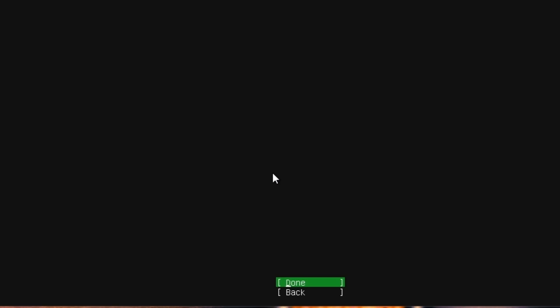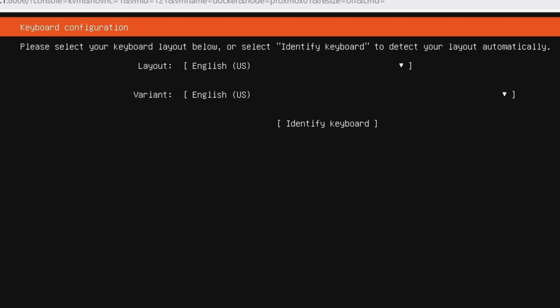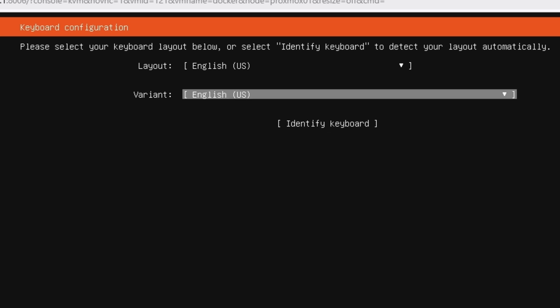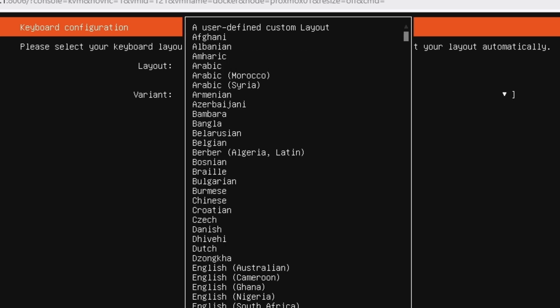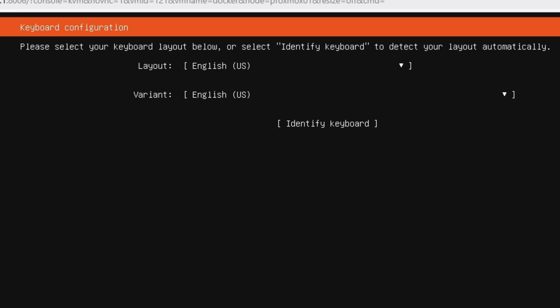If you want to update to the latest installer, just select 'update to the new installer' — it will take a little more time. I'm saving time and continuing with this one. Then it asks for your keyboard layout; if you want any other keyboard than English you can select it here — there are many layouts, but you need to have the matching keyboard. I'm leaving it on English and hitting done.